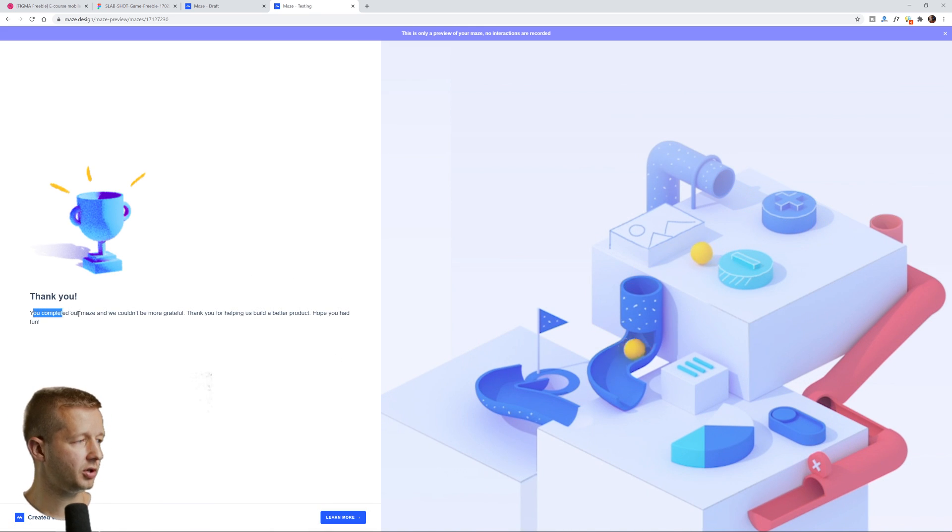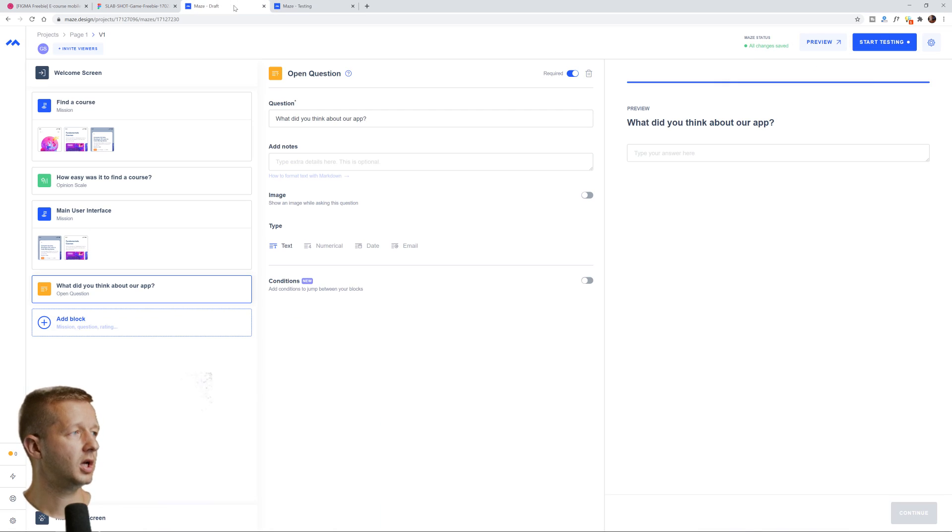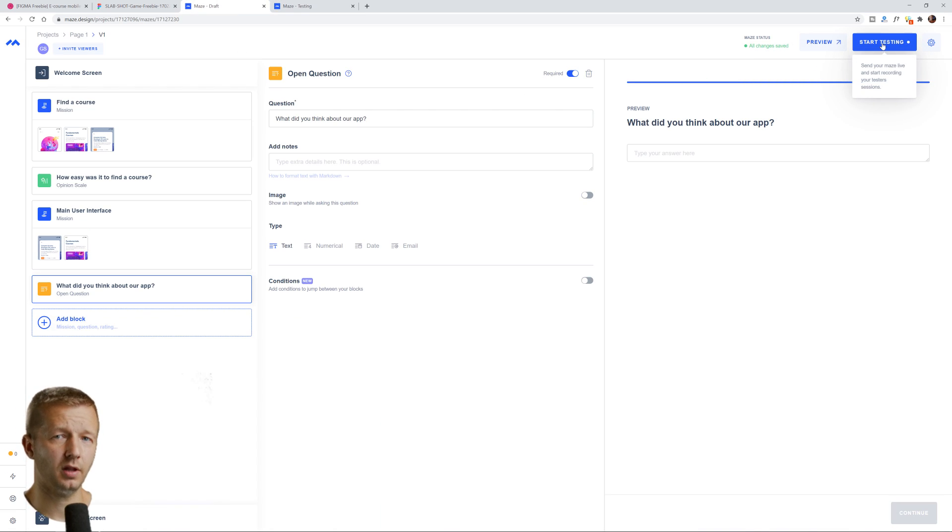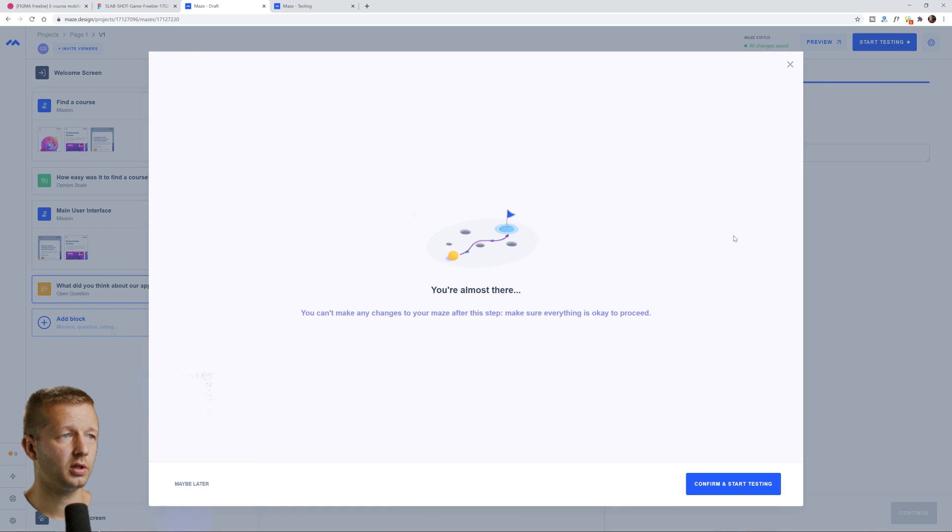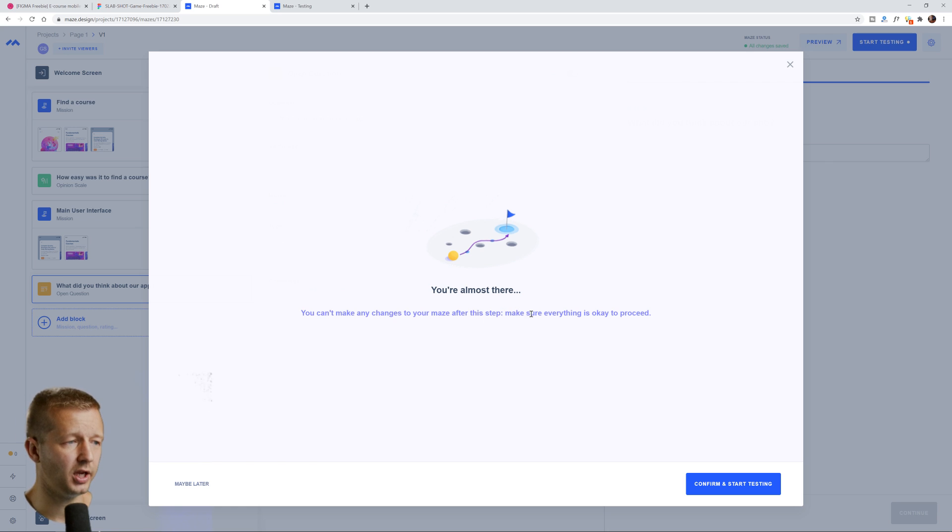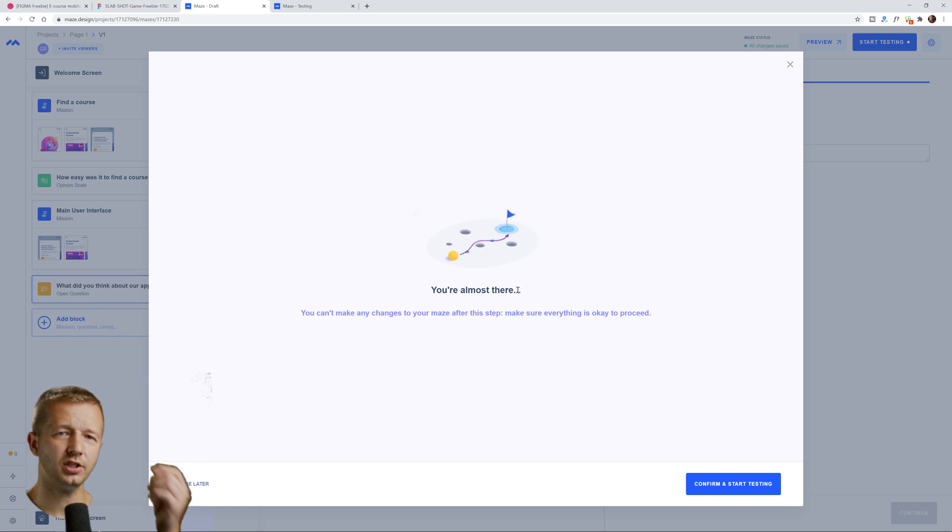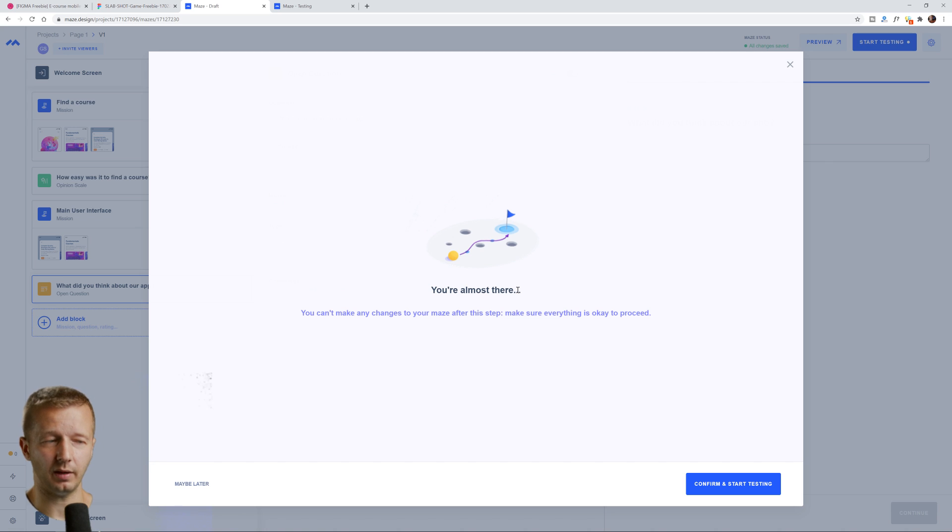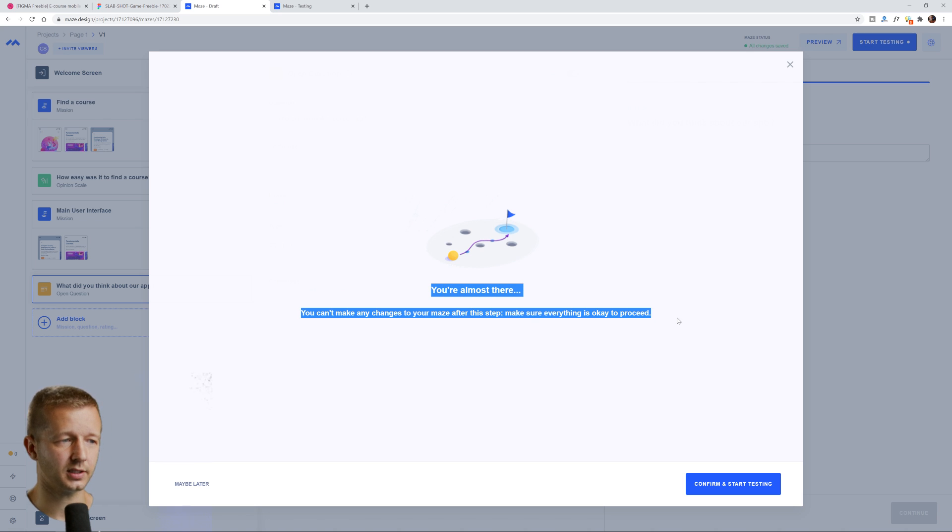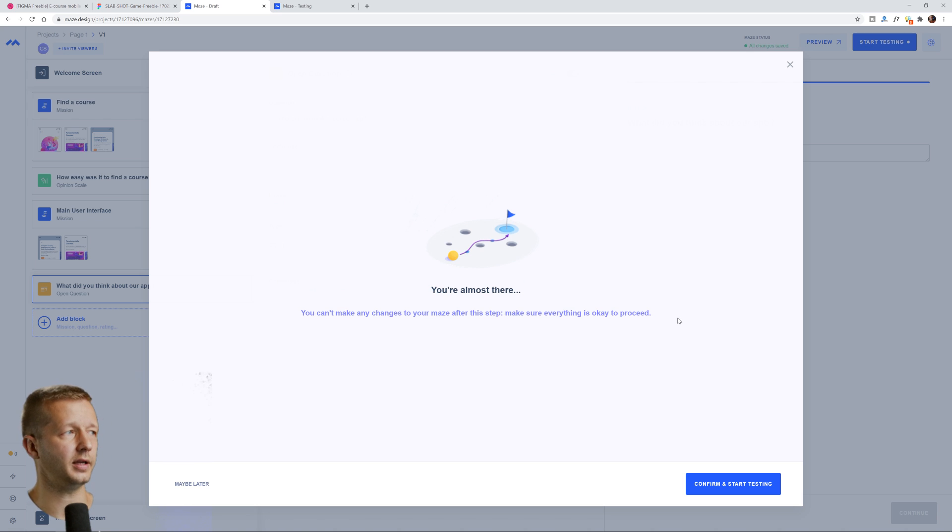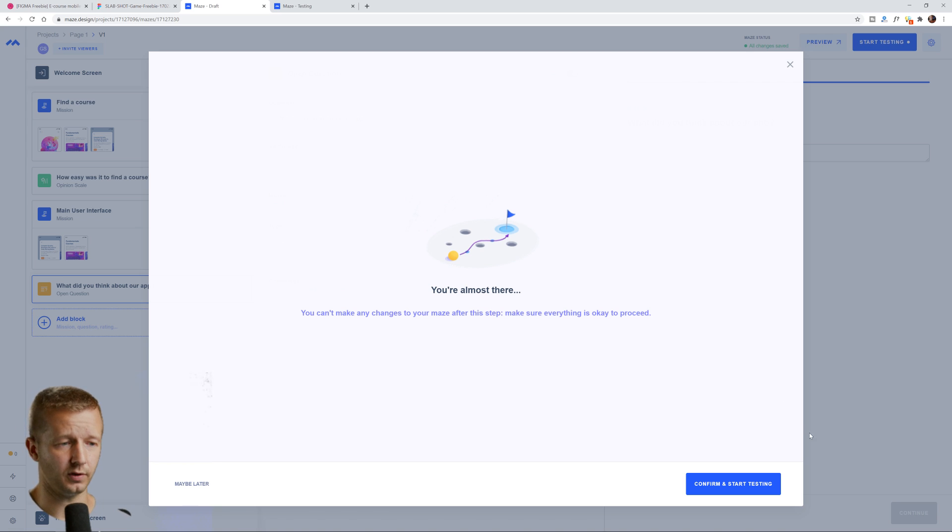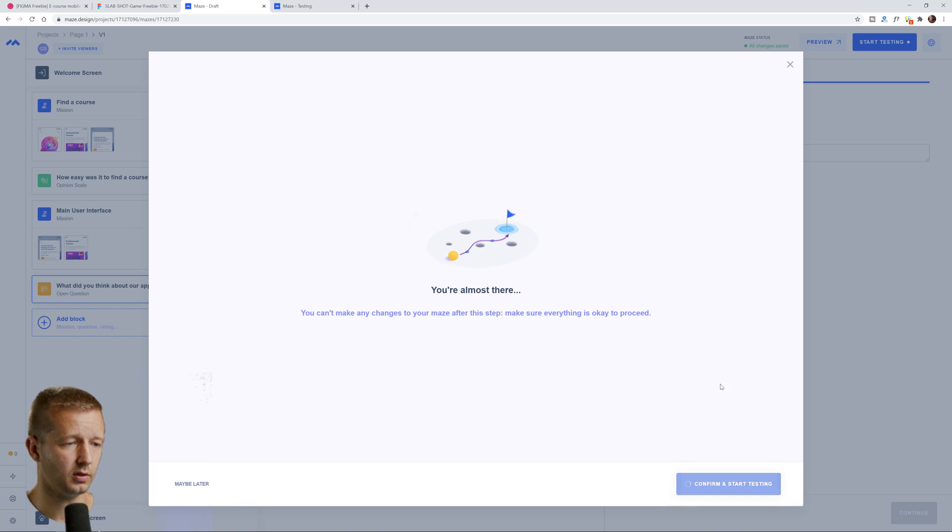Thank you. You completed our maze and we couldn't be more grateful, blah, blah, blah. So now at this point, if you're happy with that flow after testing it yourself, you can click start testing. And it says, you can't make any changes to your maze after this step. Make sure everything is okay to proceed. So that's kind of strange to me. Maybe it's because I'm like a free user and I'm not upgraded, but I would like the ability to take a test or take an actual maze setup, like we just set up here and edit it in the future. Maybe they allow you to do that if you're an actual paid customer. I'm not sure though. Confirm and start testing. We'll click that.